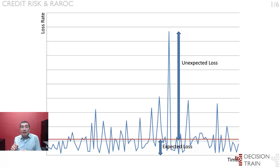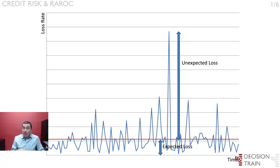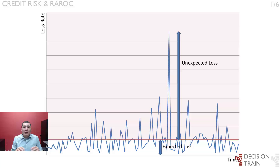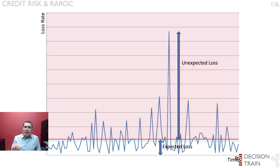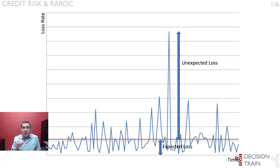One of the functions of bank capital is to provide a buffer to protect the bank's debt holders against peak losses that exceed expected levels. Such peaks are illustrated by the spikes above the line in Figure 1. Peak losses do not occur every year, but when they occur, they can potentially be very large. Losses above expected levels are usually referred to as unexpected losses. Banking institutions know they will occur now and then, but they cannot know in advance their timing and severity.